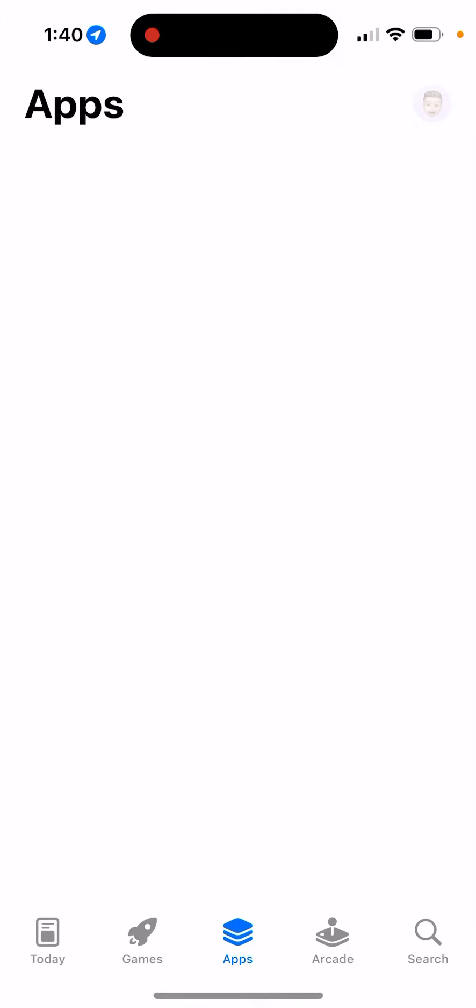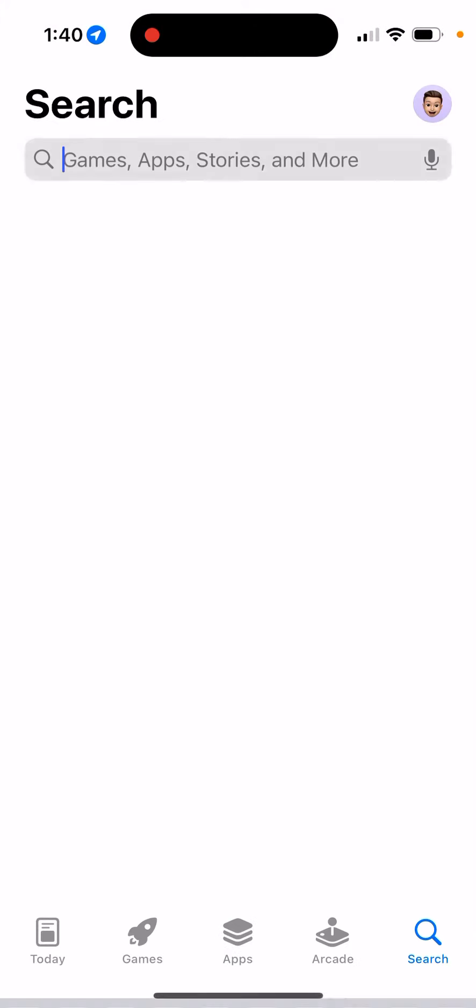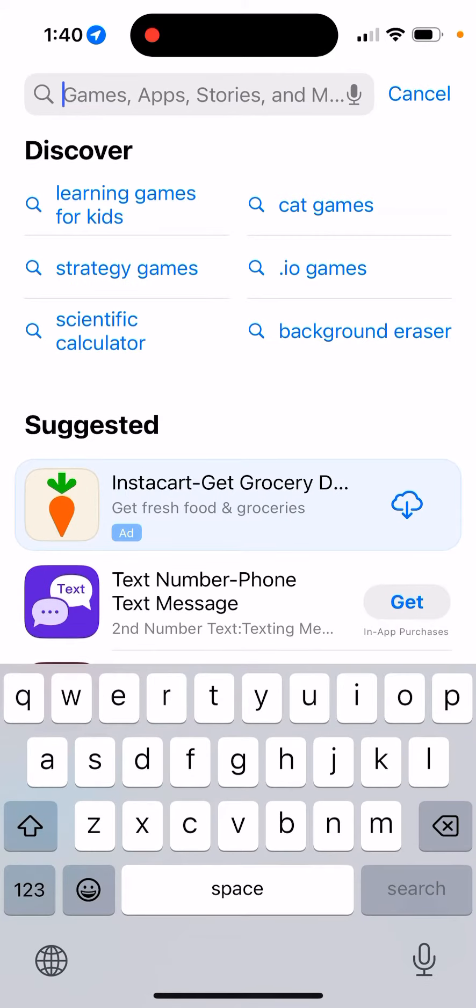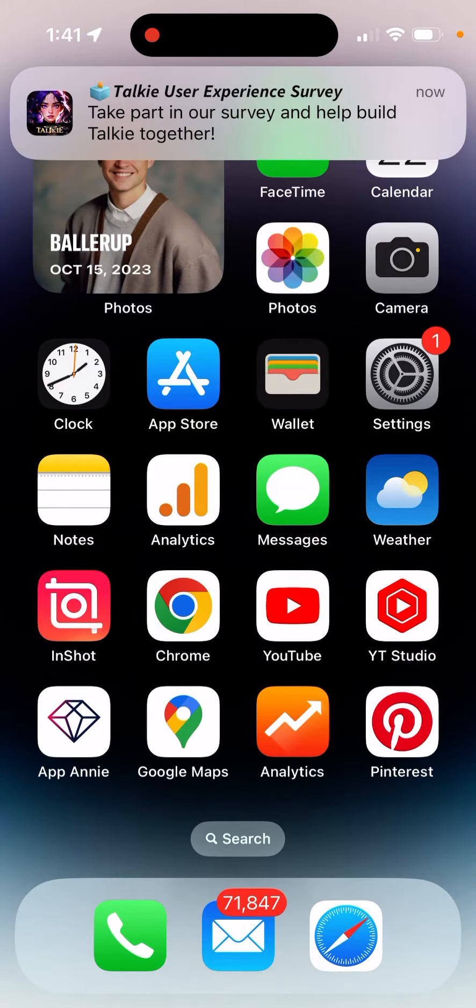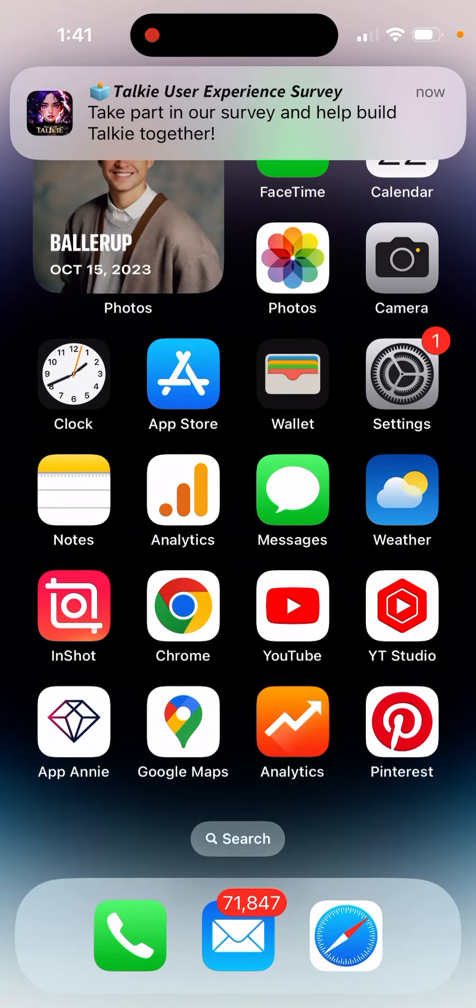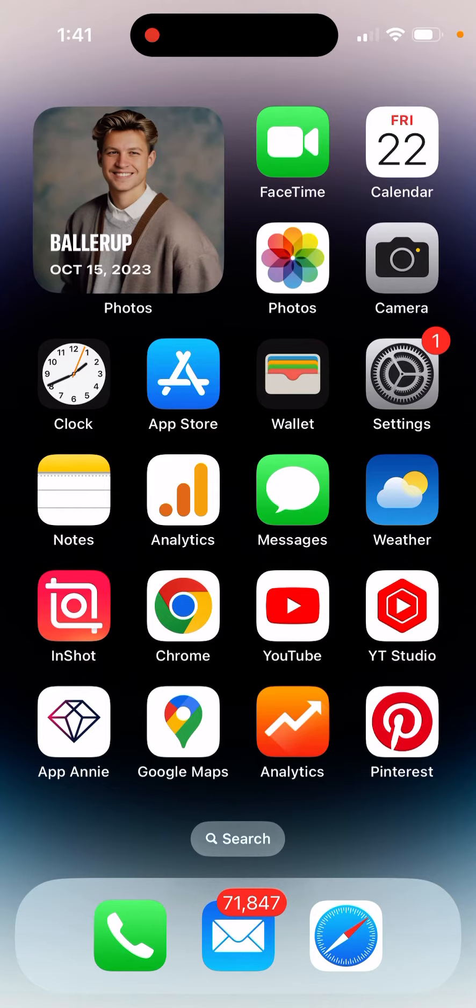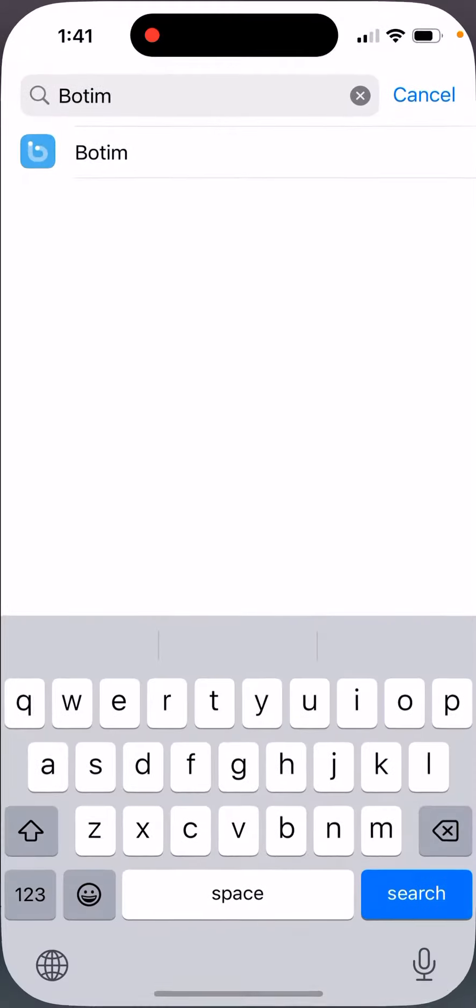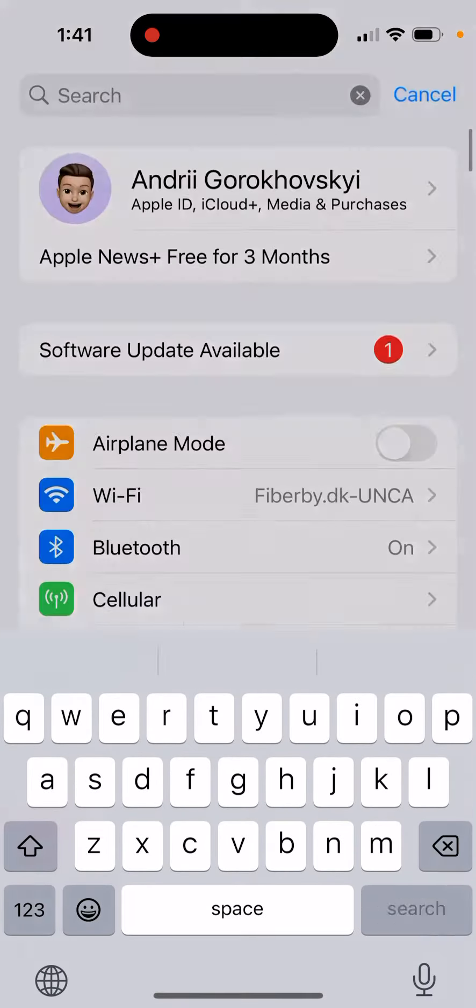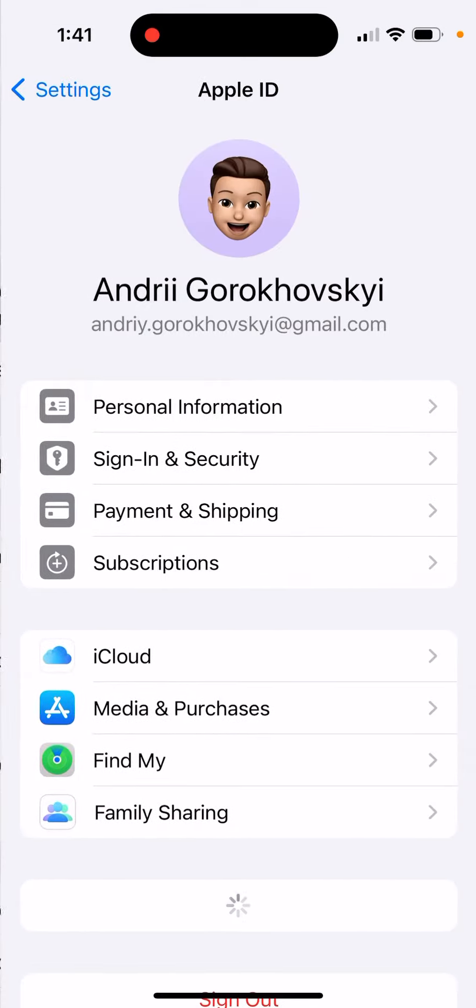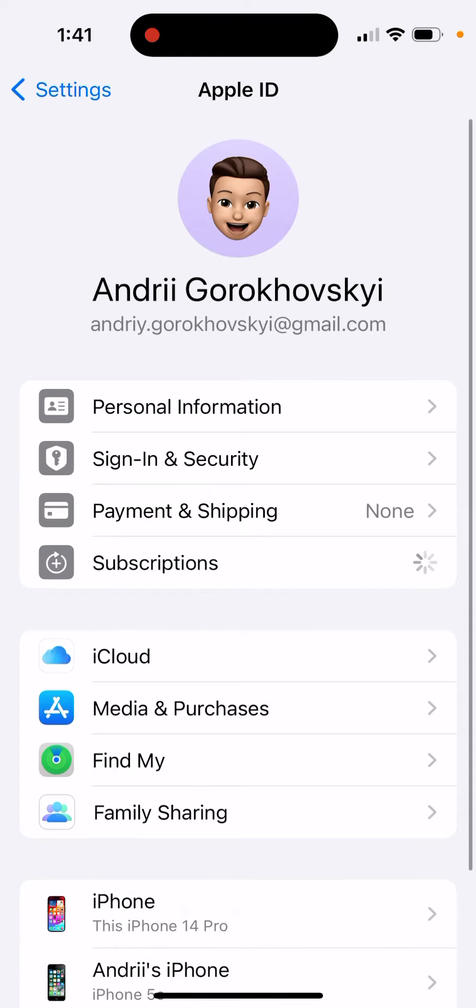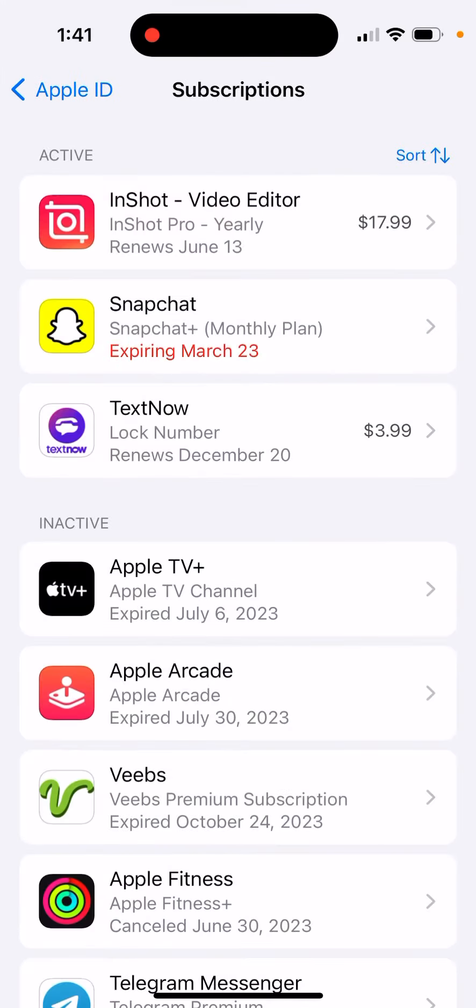So now if I go to my iCloud subscriptions here, I had a Locket Widget subscription.